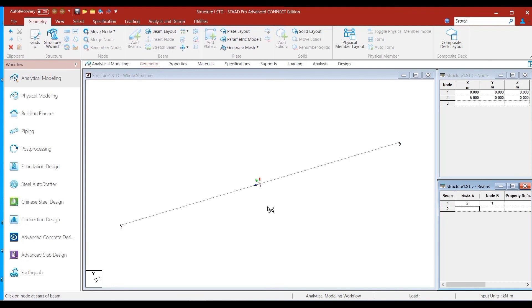This change in local axis orientation also changes the member results. If you get a set of member results for one local axis orientation, the results will be completely different for the other orientation, and they will be consistent with the local axis system of the member. I hope you have understood the concept of local axis configuration in StaPro. In the next few sessions we will discuss the beta-zero configuration — the default position of local y and local z for a given local x direction. If you found this video useful, please hit the like button. See you in the next one — bye!